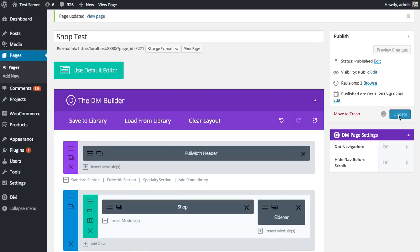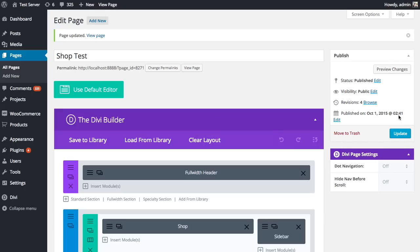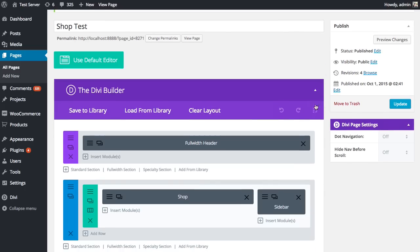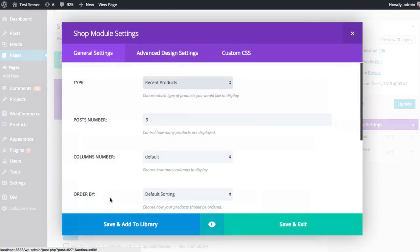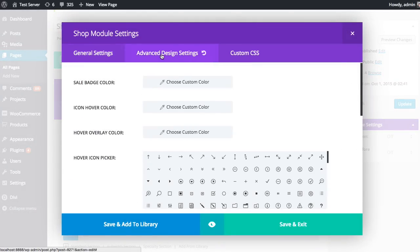That's a basic overview of the shop module. I glossed over the advanced design settings earlier. Let me just show you a bit of what can be done using those settings as well. I'm going to jump into the advanced design settings and just change a couple things. Like I said, you can adjust absolutely everything in here.